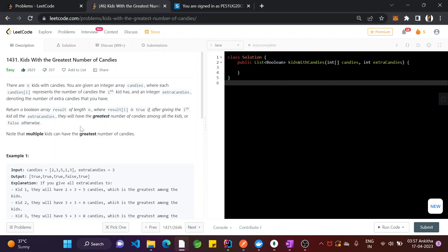So what they have told is you have to return a boolean array called result that should be the same length as candies. result[i] is true if, after giving the ith kid all the extra candies — for example, for the first position, giving 2 plus 3 equals 5 candies total — they will have the greatest number of candies among all the kids, or false otherwise.